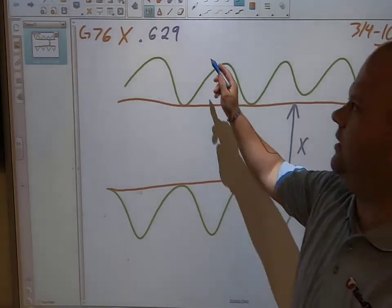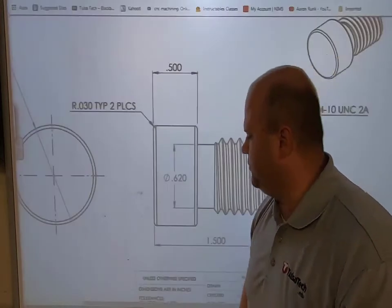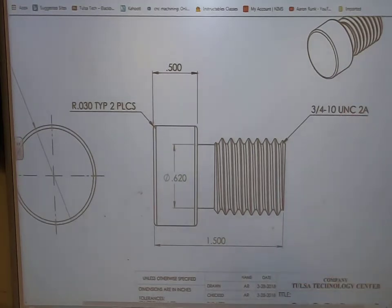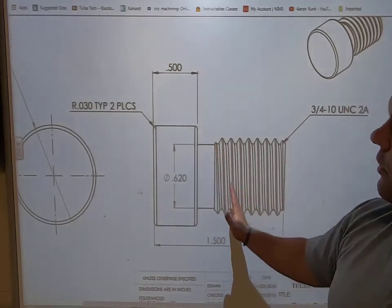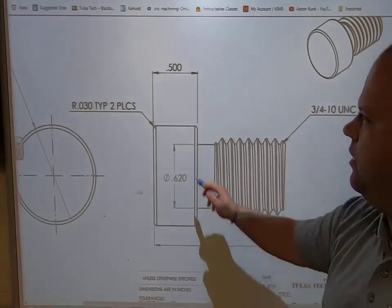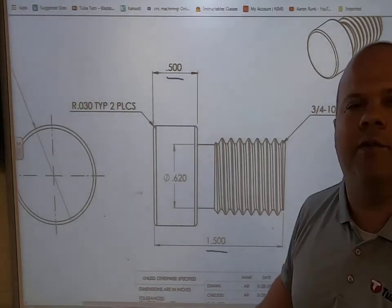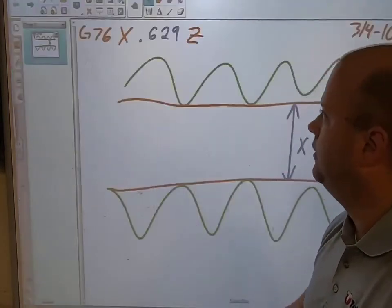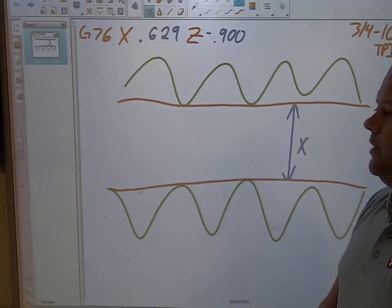Now I need to find my Z. My Z is simply how far back the thread goes. The part I'm using is a three-quarter 10 UNC 2A. I'm going to take my threads a little bit into the groove — not all the way. If 500 minus 500 is one inch, I don't need to go all the way, so I'll take it back to about 900 thousandths. My Z will be Z minus 900 thousandths.